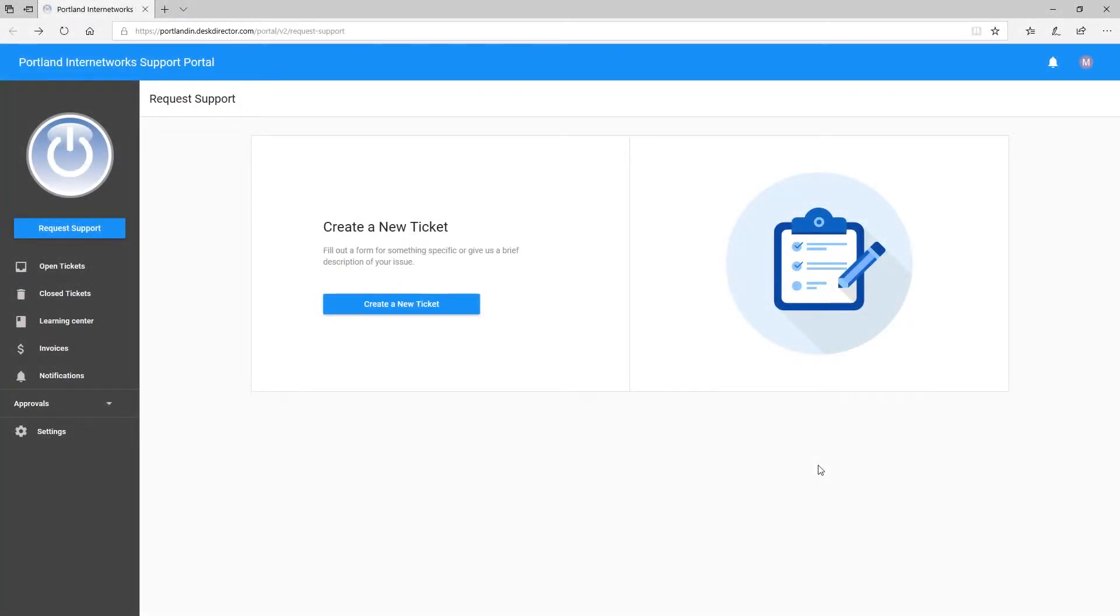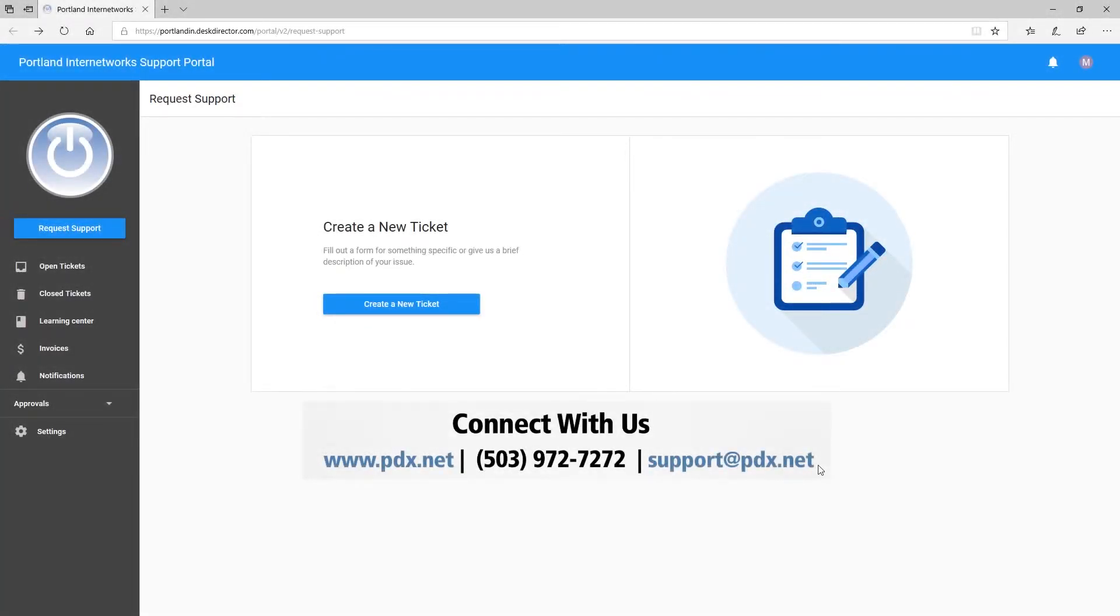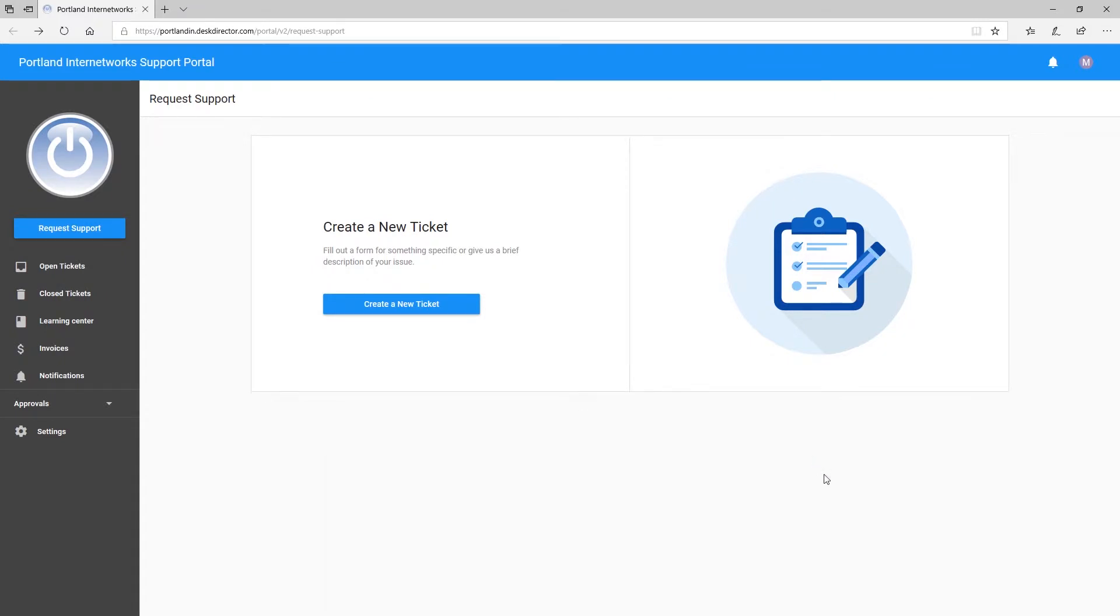Not all users are given access to company invoices. If you need this setting, please reach out to the Portland Internet Works team to enable that feature.